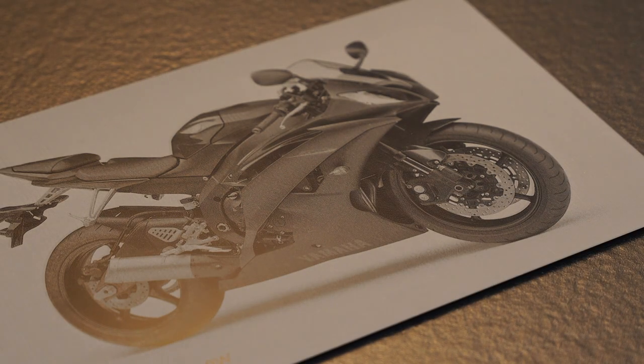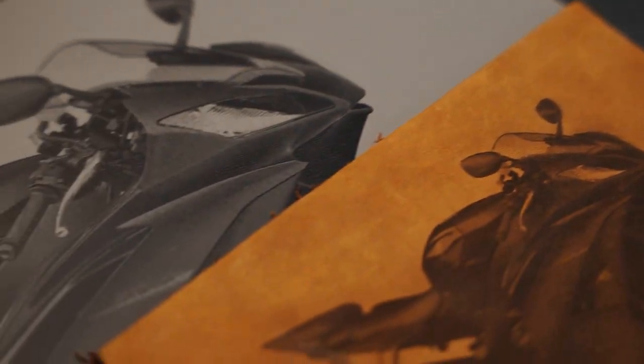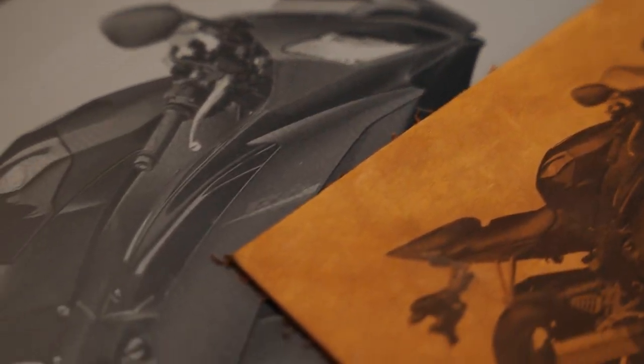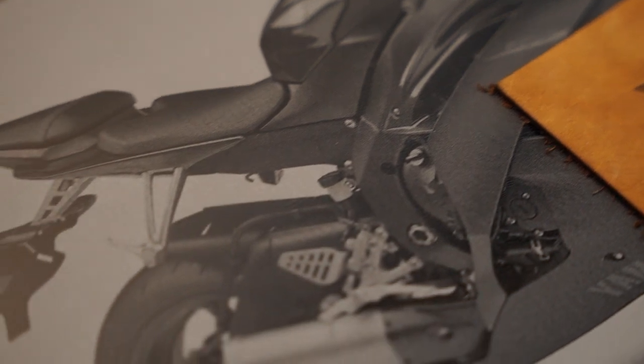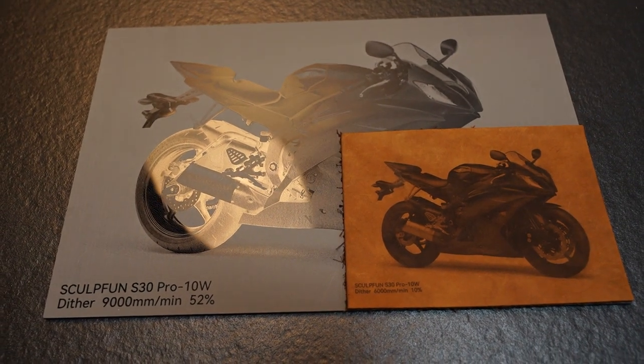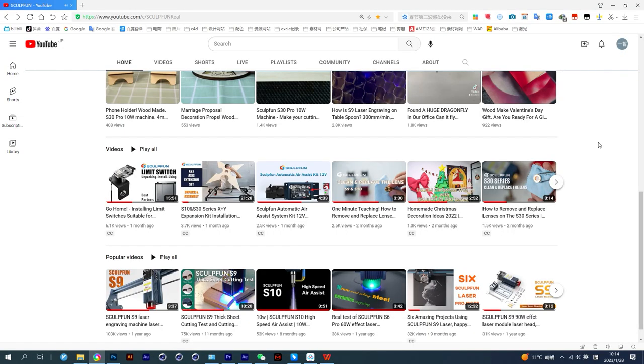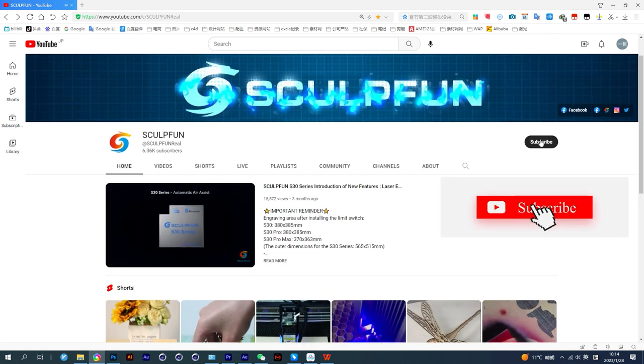If you have problems and questions about the content of the video, please leave a message in the comment area. If you like our videos, please subscribe to our channel.